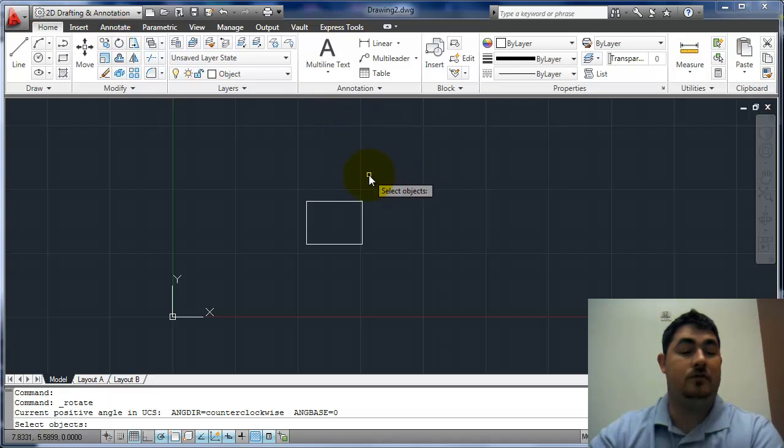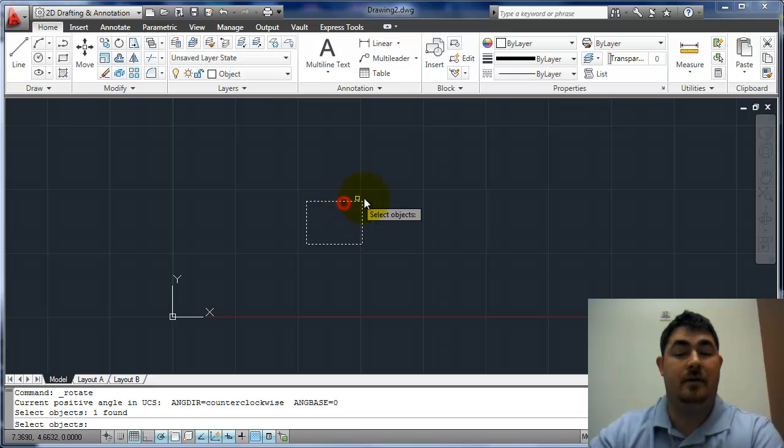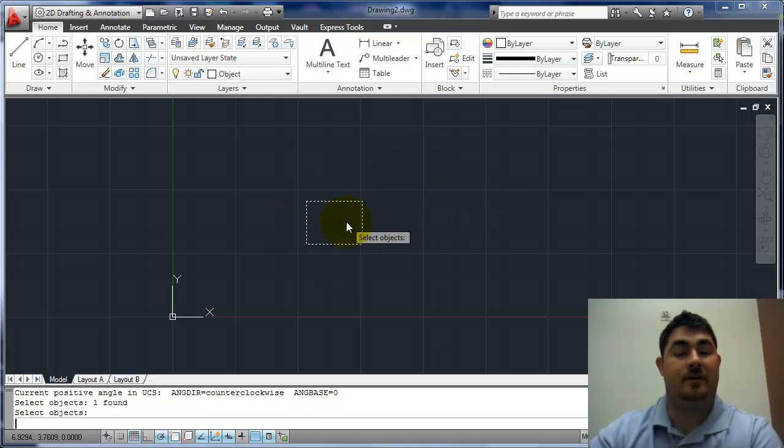And it's just like all the other modify commands, it asks me to select objects, so I'll pick this rectangle, Enter.